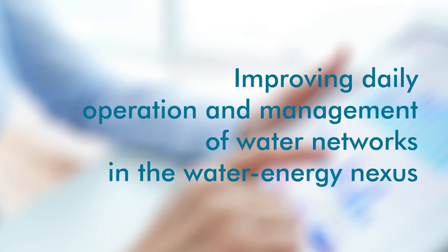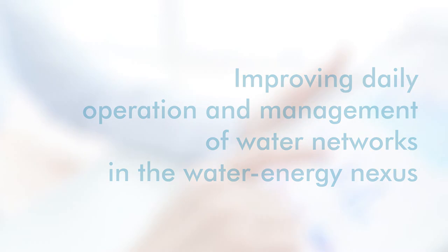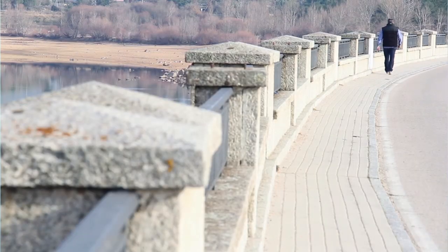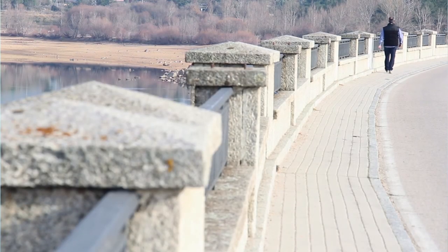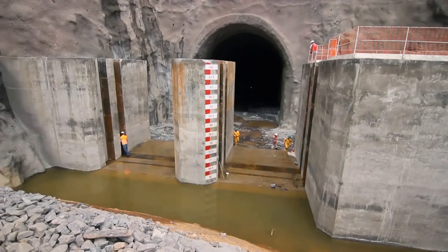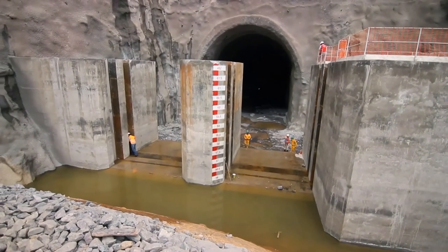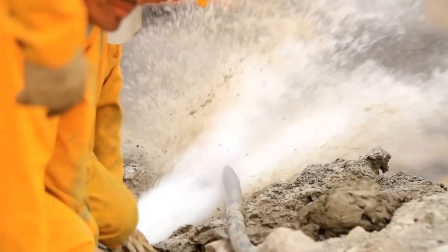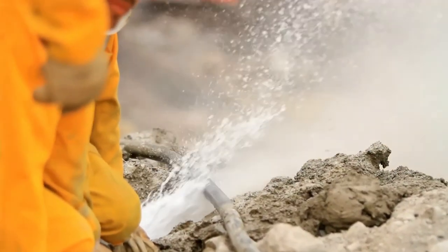Improving daily operation and management of water networks in the water-energy nexus with Watena. Water is a key driver of economic and social development. Managers of water utilities have to take a large number of decisions day to day and quickly.